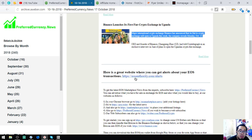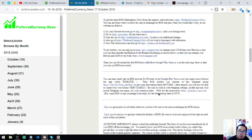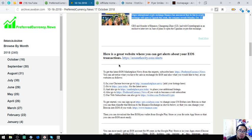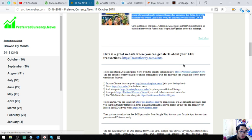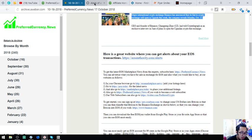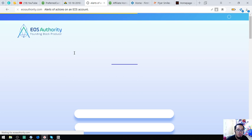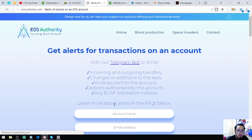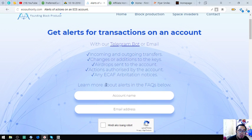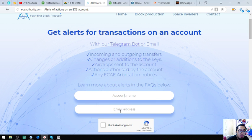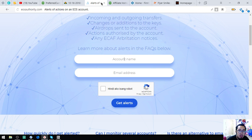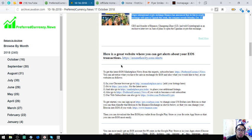So, as usual, I'm going to show you the rest of the newsletter. So this is where you can get alerts of your EOS transactions. So this is EOSAuthority.com. So we're going to open this website. This is the website. You'll get alerts for transactions on an account. Then put your name here. And your email address. And then click this captcha. Then get alerts.